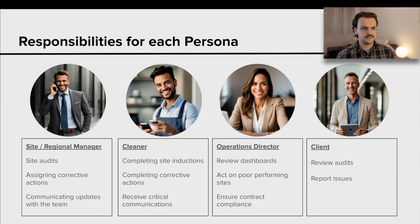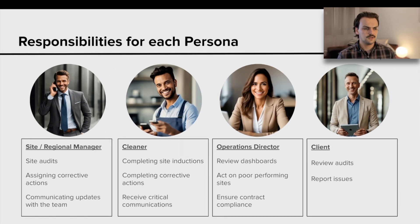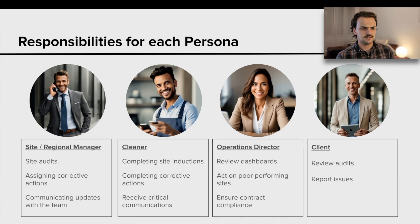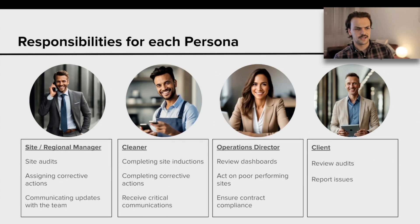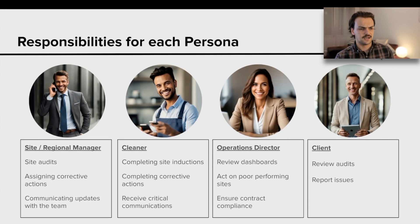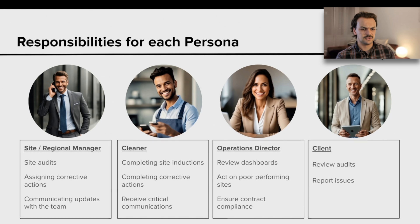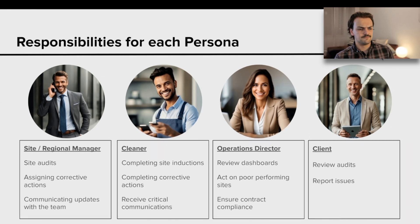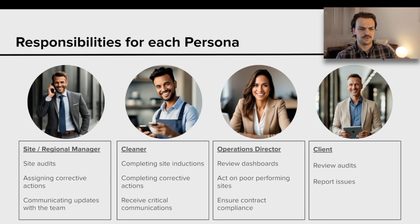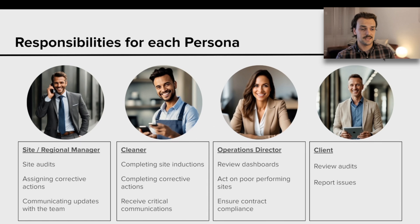I've tried to break this down into four different personas that would use the SafetyCulture platform. We've got the site or regional manager. These are the folks that are actually visiting your client sites, performing audits and inspections, maybe assigning corrective actions out to the team and just generally communicating updates.